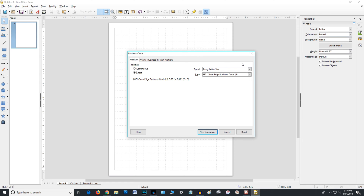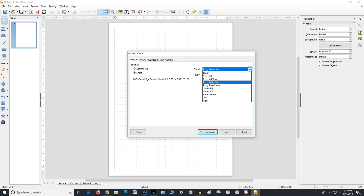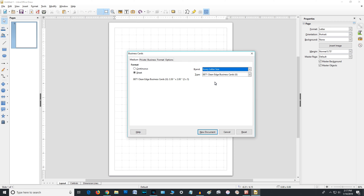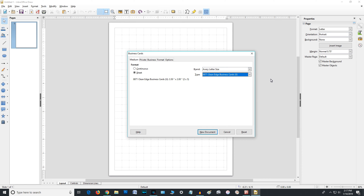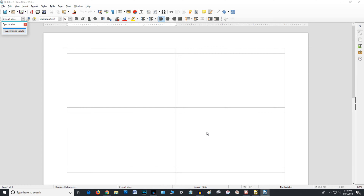I clicked on Business Cards and they have all the different kinds you can get. I use Avery letter-size cards so I can run them through my printer — specifically the three-and-a-half by two inch clean edge ones. There are a lot of other ones you can use. So you click 'New Document' and there are your business cards.